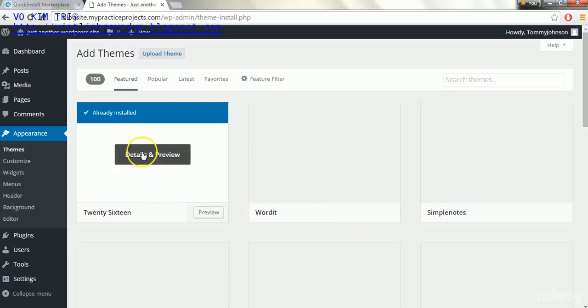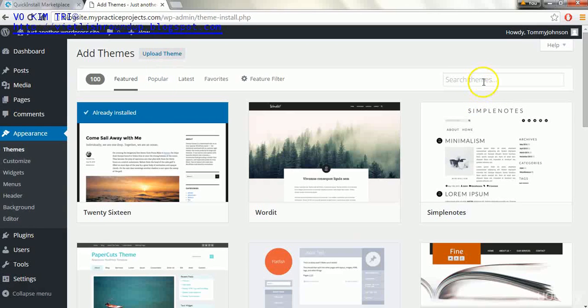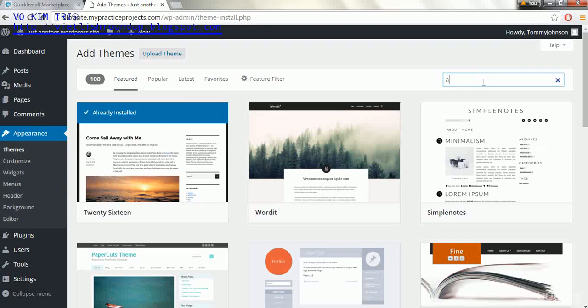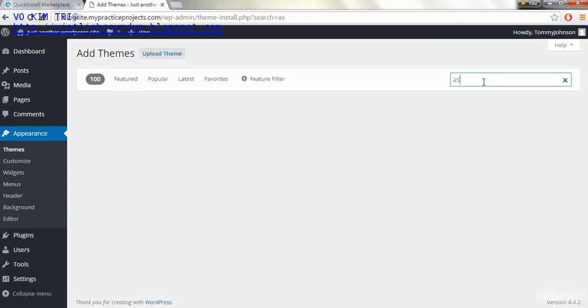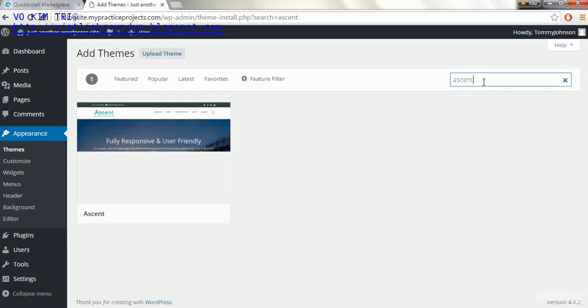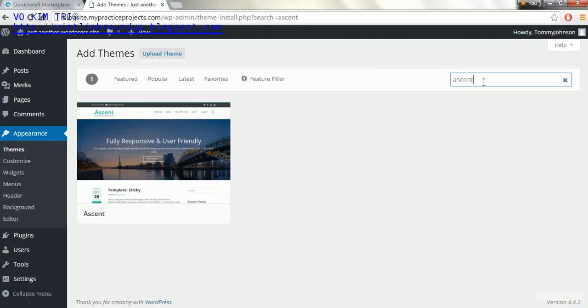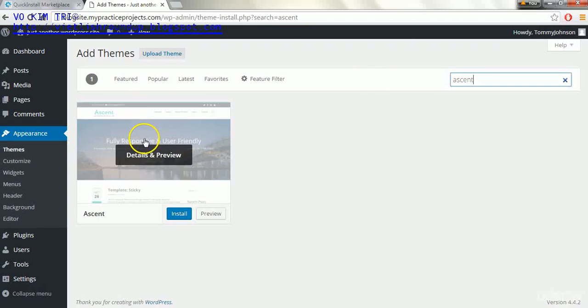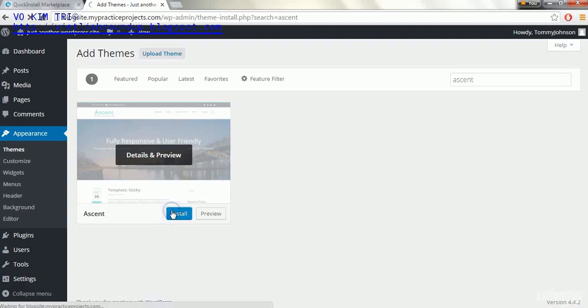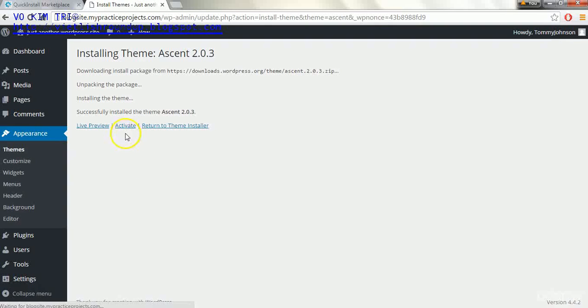We cannot delete this theme, so what we're going to do is actually go up and click add new. We will then go to search themes and the theme that we're going to be installing is called Ascent. This is it right here, the only one that came up on the search results. We'll click install on it and then we will click activate.